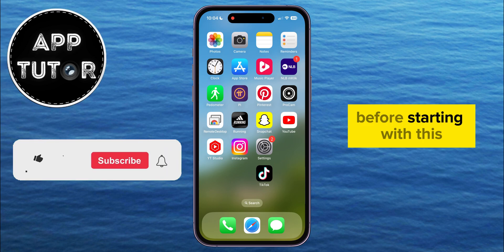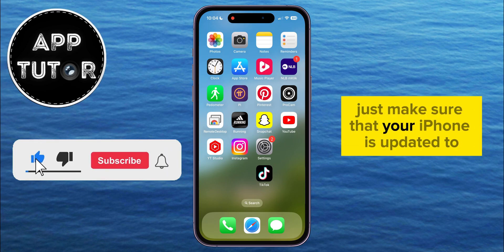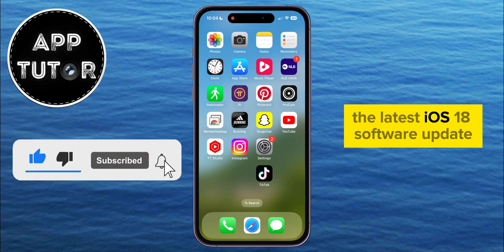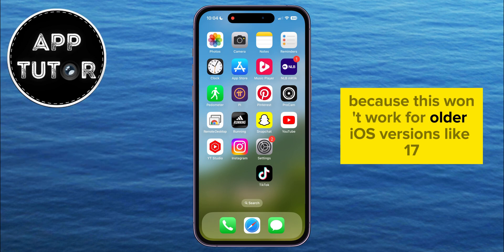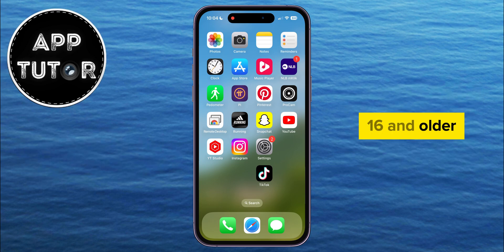Before starting with this, just make sure that your iPhone is updated to the latest iOS 18 software update, because this won't work for older iOS versions like 17, 16, and older.